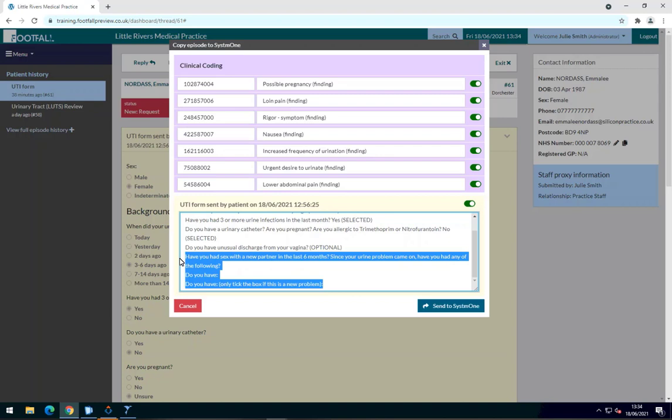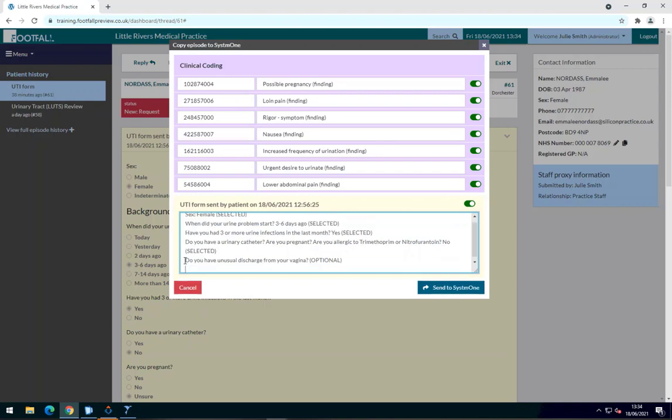You can select what information you want to be exported into the clinical system by using the toggle buttons. You can also edit the text fields, add or remove text that may not be important to the episode.